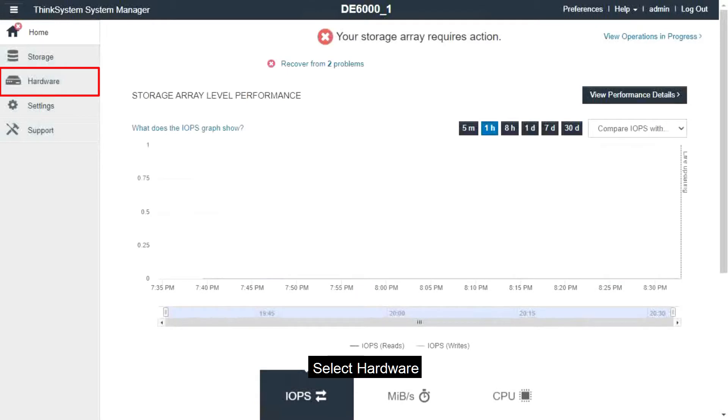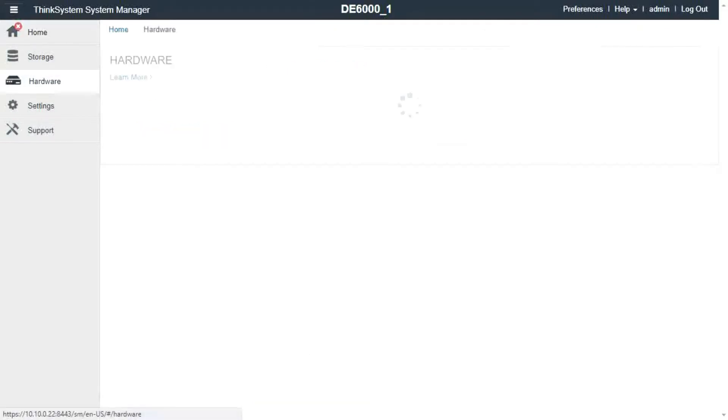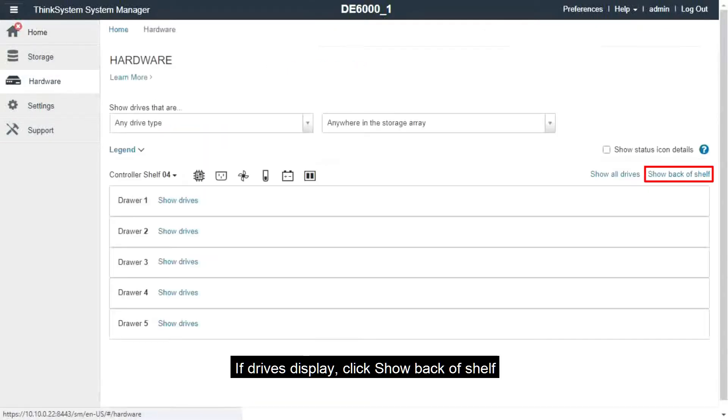Select Hardware. If the drives are displayed, click Show Back of Shelf.